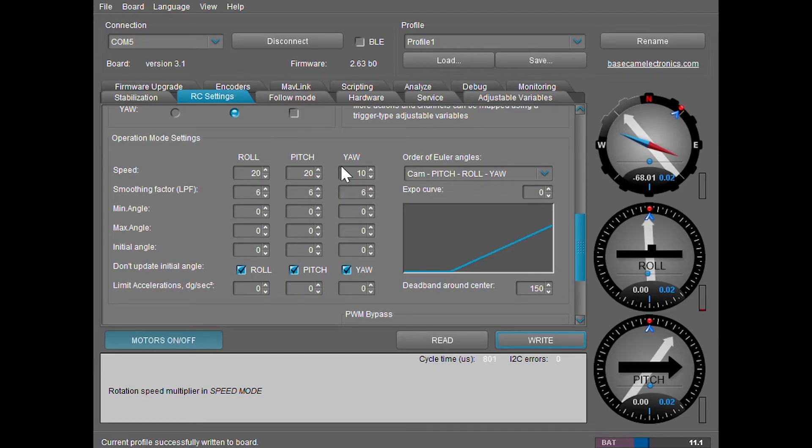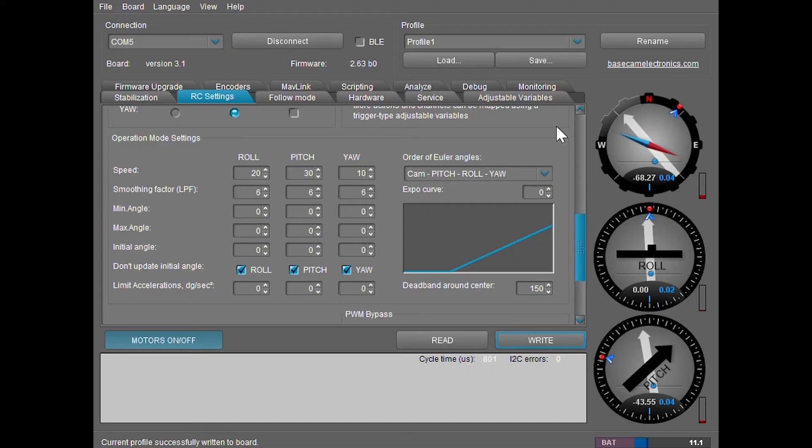You can do the same with the pitch as well. So I want the pitch quicker. Just click write and now it's moving pretty fast. Leave all other settings besides speed at default.